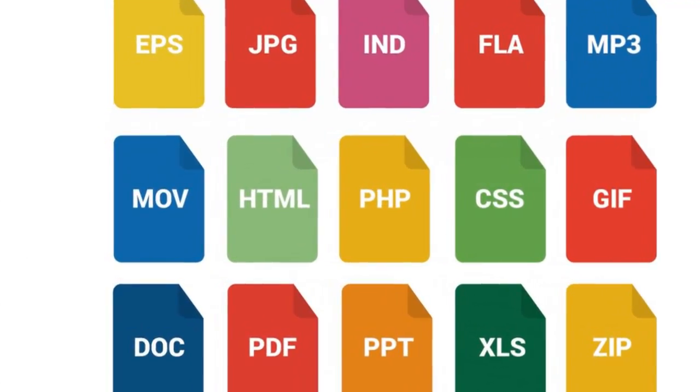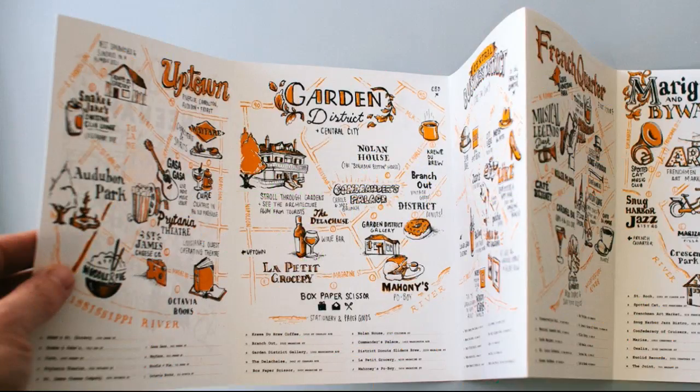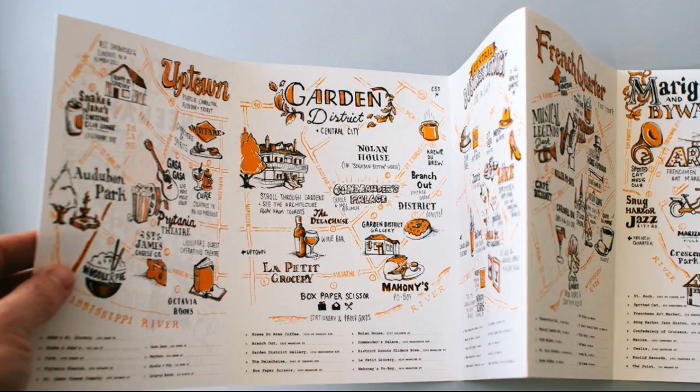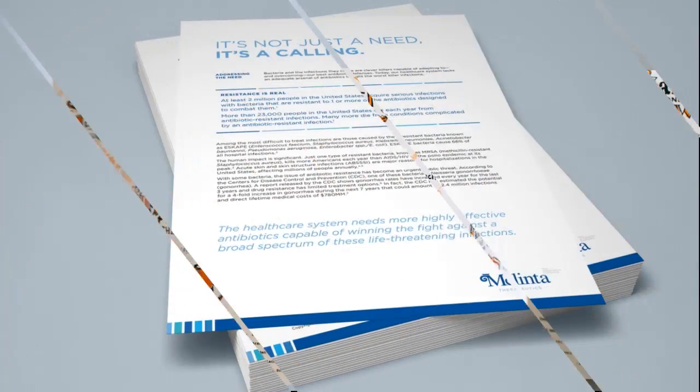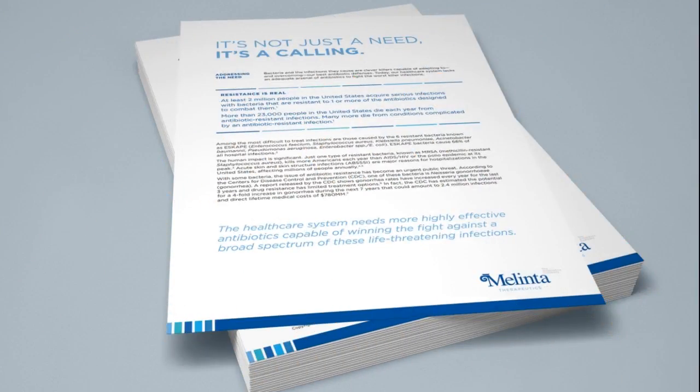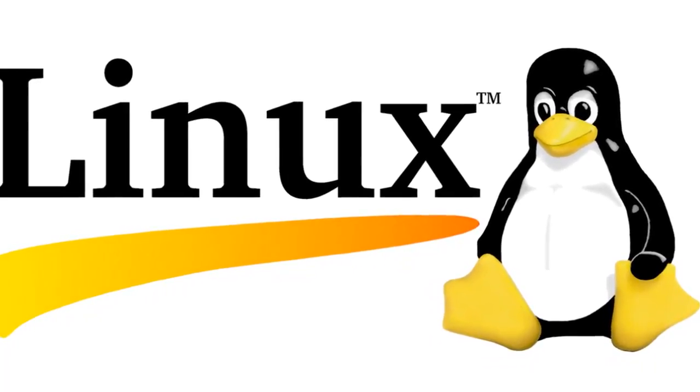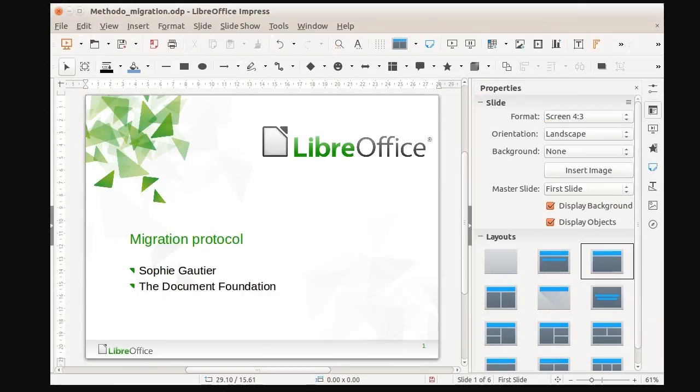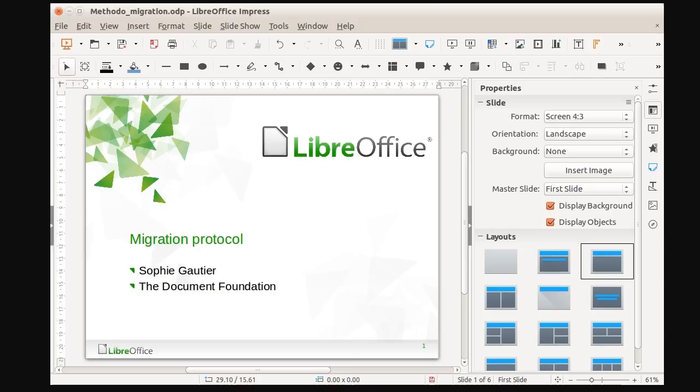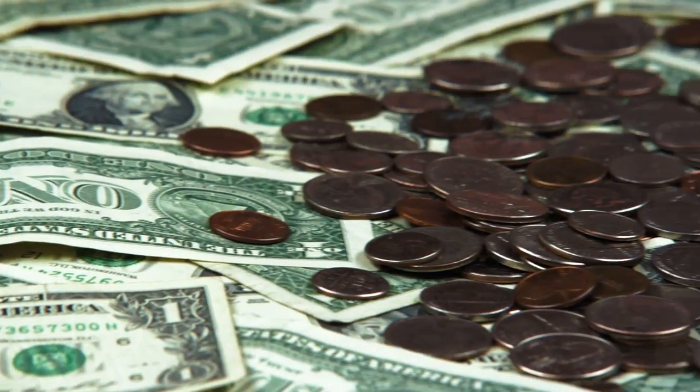It also has a handout mode, which allows you to print out slides to give them to participants. This is a great choice for Linux users who want something similar to the Office suite. You can stick to the same functionality you're used to and save a little money in the process.